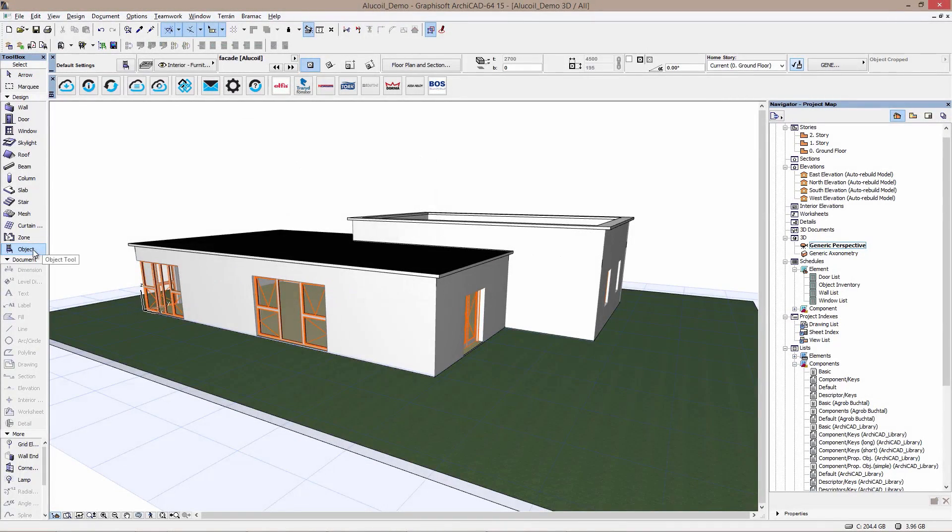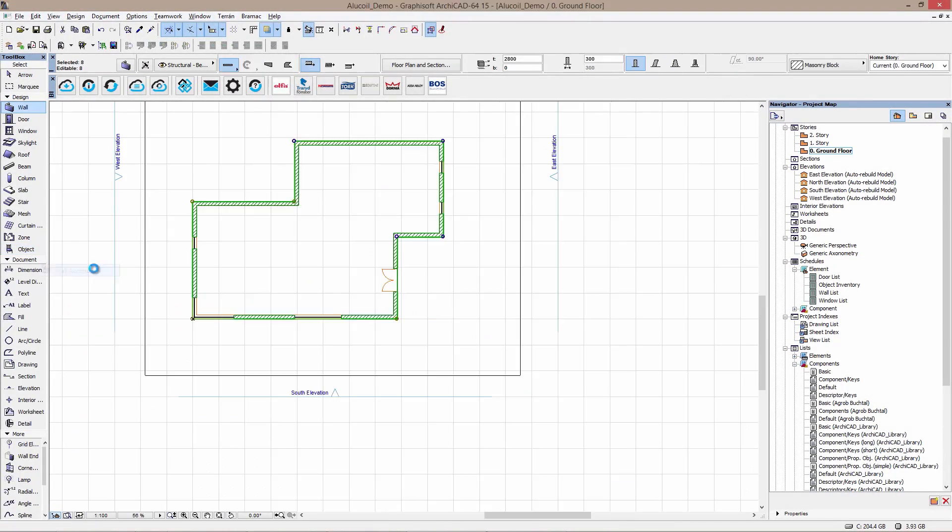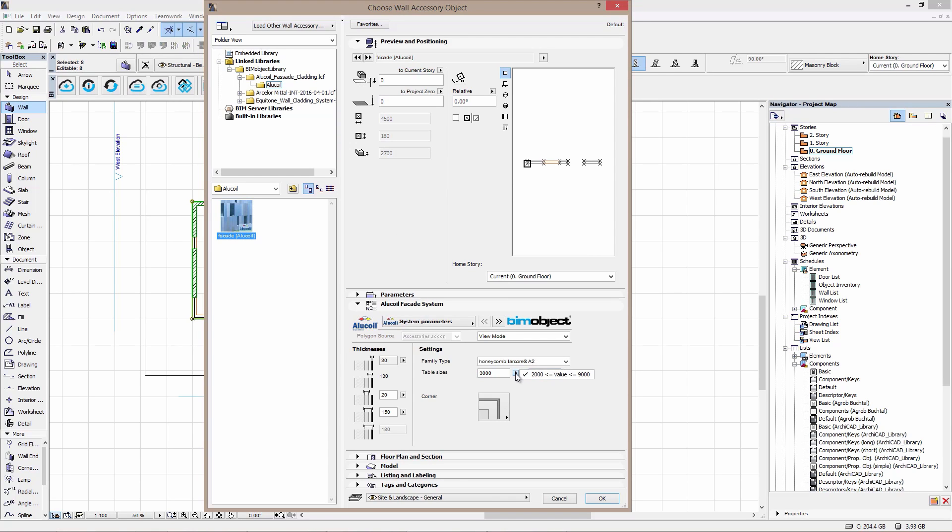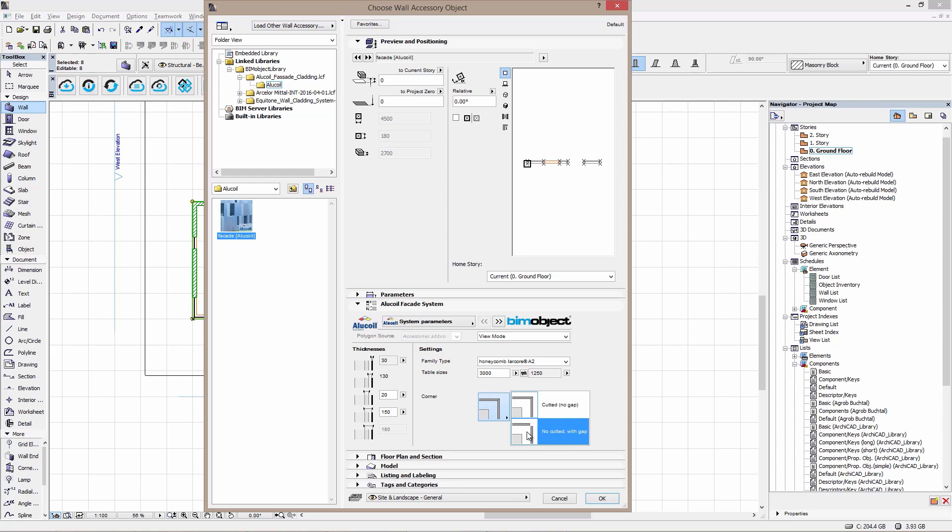Now let's see the Alucoil ArchiCAD wall accessory. First we choose the type, LARCOR or Larson. We can adjust dimensions, corners, layer width, etc.